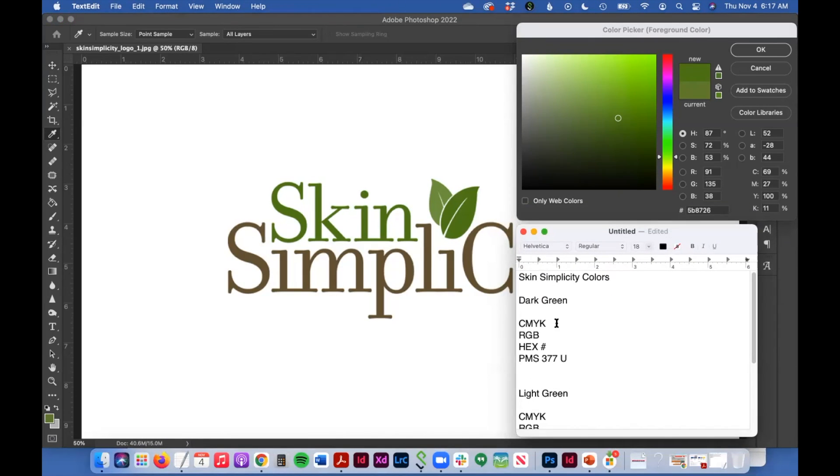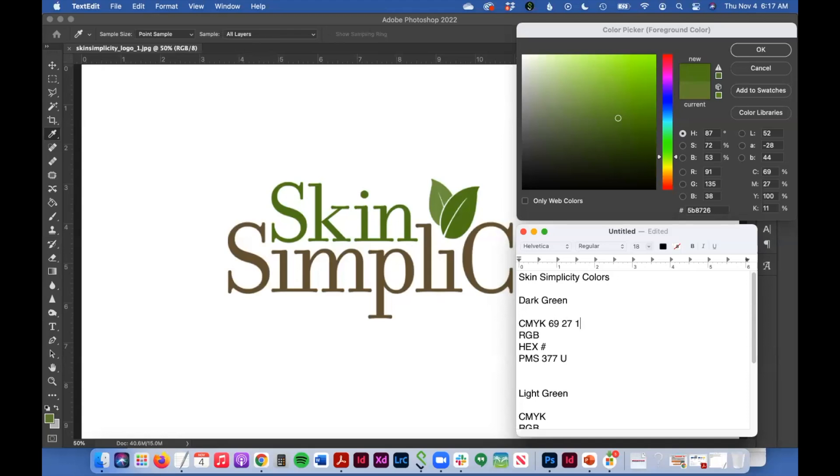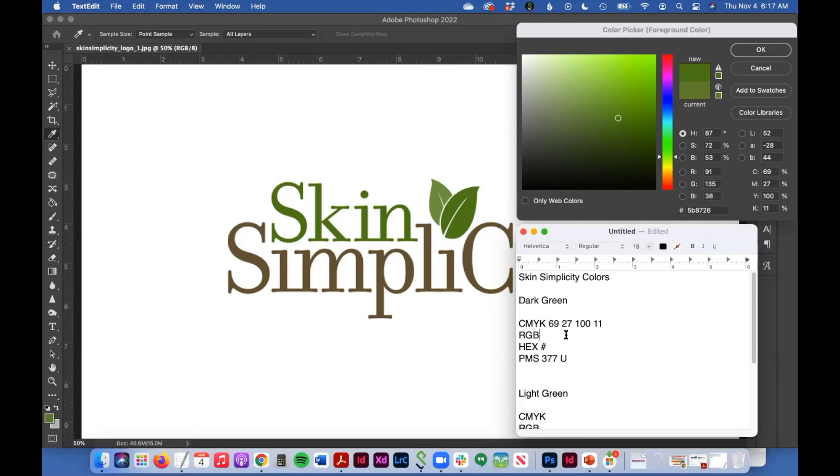My CMYK value listed here is 69, 27, 111, 111. See those here. And that's how you write it out. You write it CMYK with a space in between each.